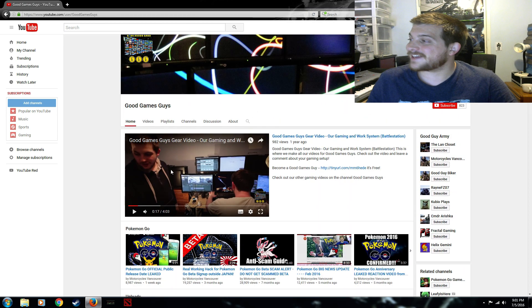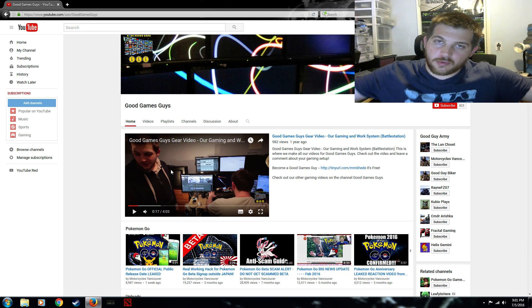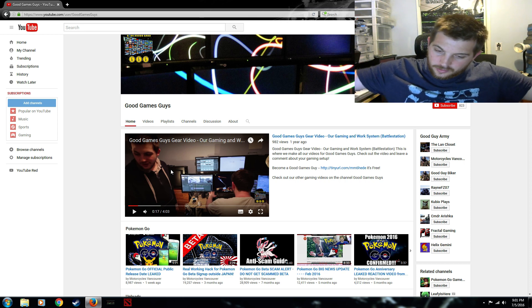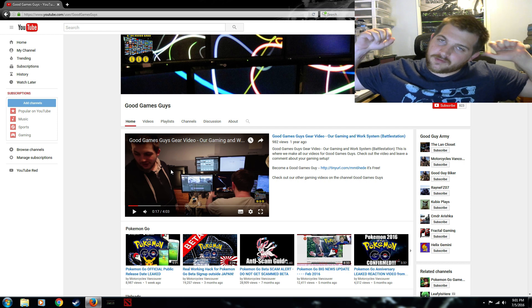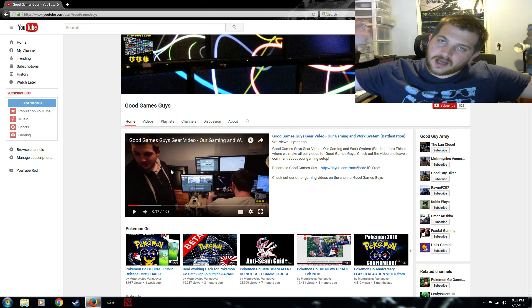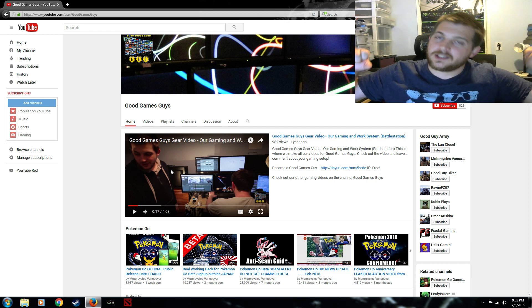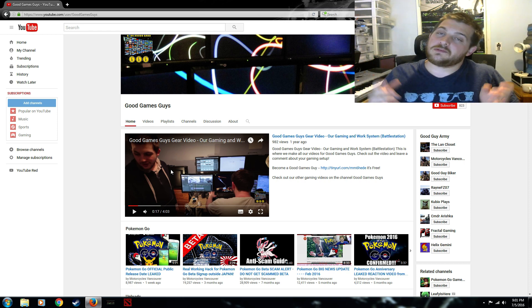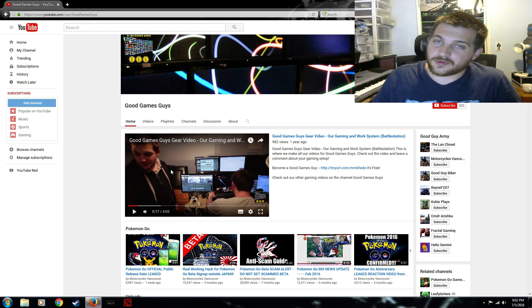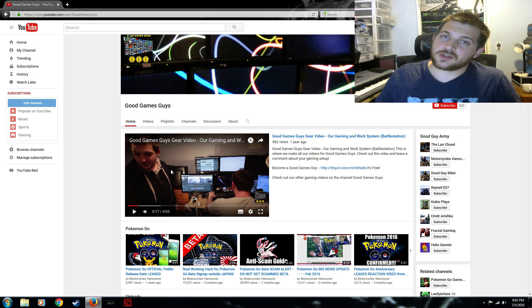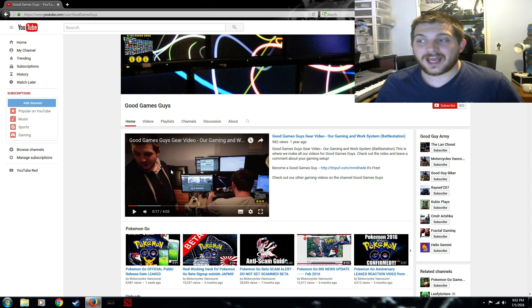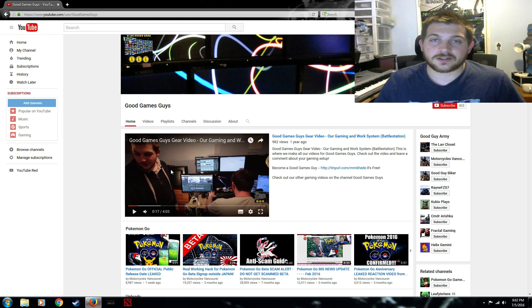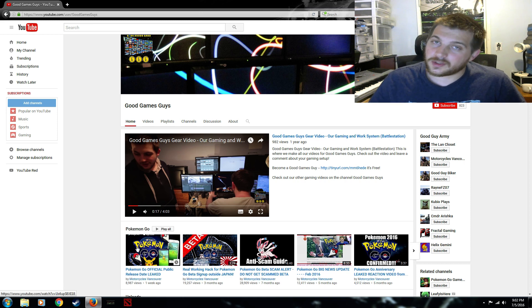That's everything for today. If you were the first to find out about Pokemon Go here make sure you subscribe. If I helped you download it for your phone make sure you give me a like and if I've been keeping you up with all the latest info the whole time make sure you guys leave a comment. This is Alex from Motorcycles Vancouver and Good Games Guys saying thanks. I hope you catch them all.